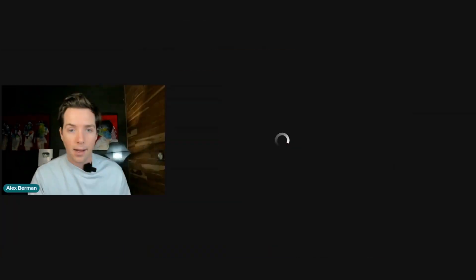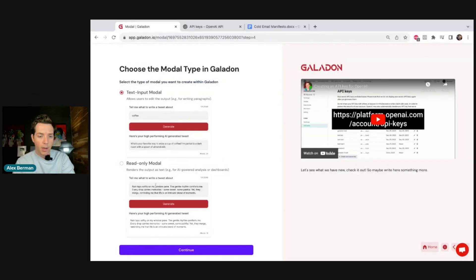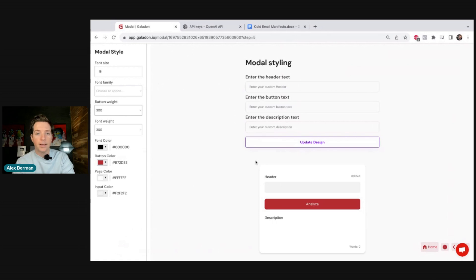Now we move to the next step in Galadon — designing it. We hit Go and on this page we pick what kind of AI it is. Text input means the user can copy-paste the text after it's done. Read only is for content being generated. Since we're writing cold email scripts, ours is read only. If we were doing tweet generation or something the user was writing, it would be text input mode.